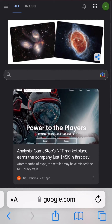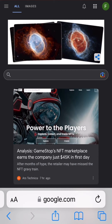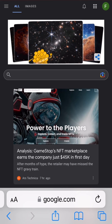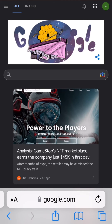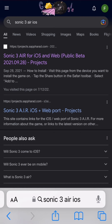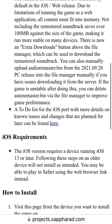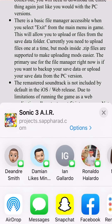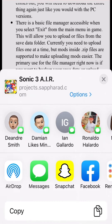Hi guys, FredFairIvan2012 here, and today I'm going to be showing you how to get Sonic 3 Air on iOS. The first thing you're going to want to do is search up Sonic 3 Air iOS, and you're going to want to click this, and then you're going to click share.